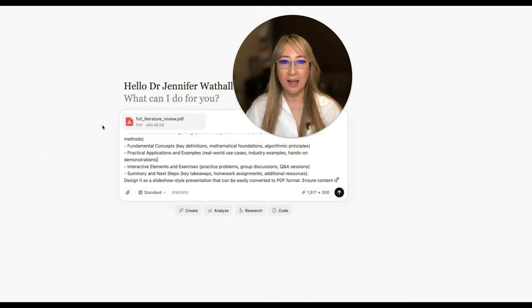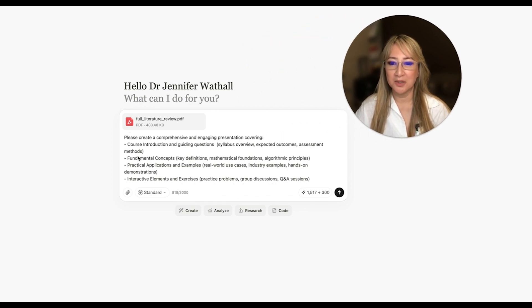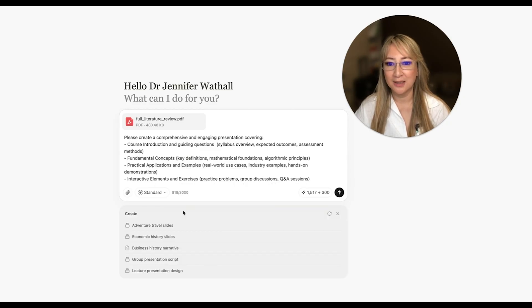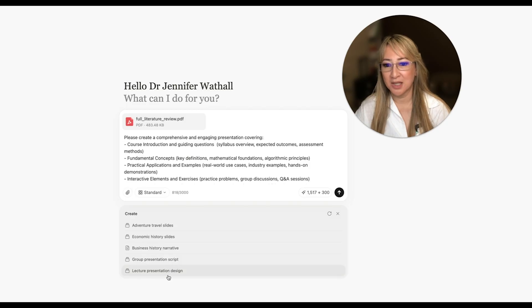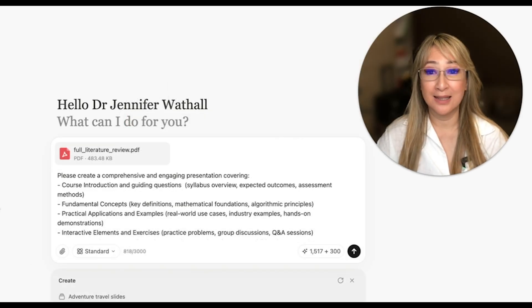I talked about deep research in Manus last week. Manus is a free tool — there's a subscription option as well, but I found I don't need to subscribe just yet. I'm going to move myself over so you can see the prompt I've put in. I used the drop-down menu to select 'create' and chose a lecture presentation design, then edited the actual prompt.